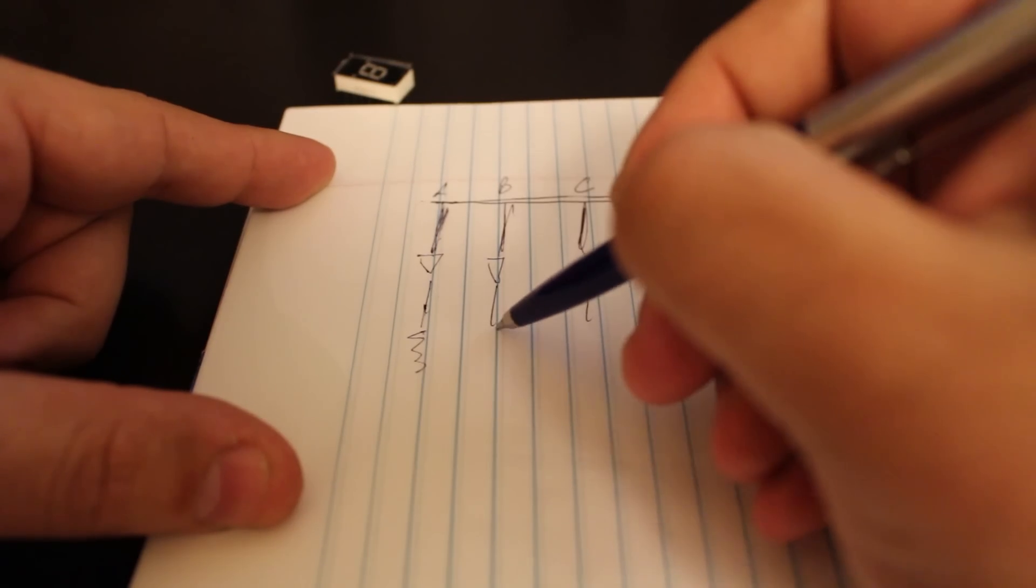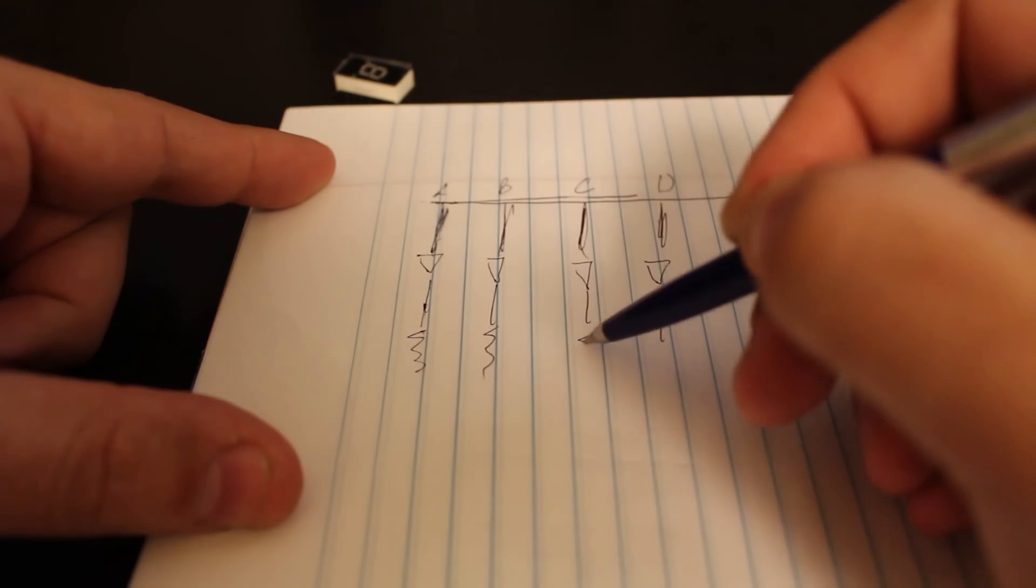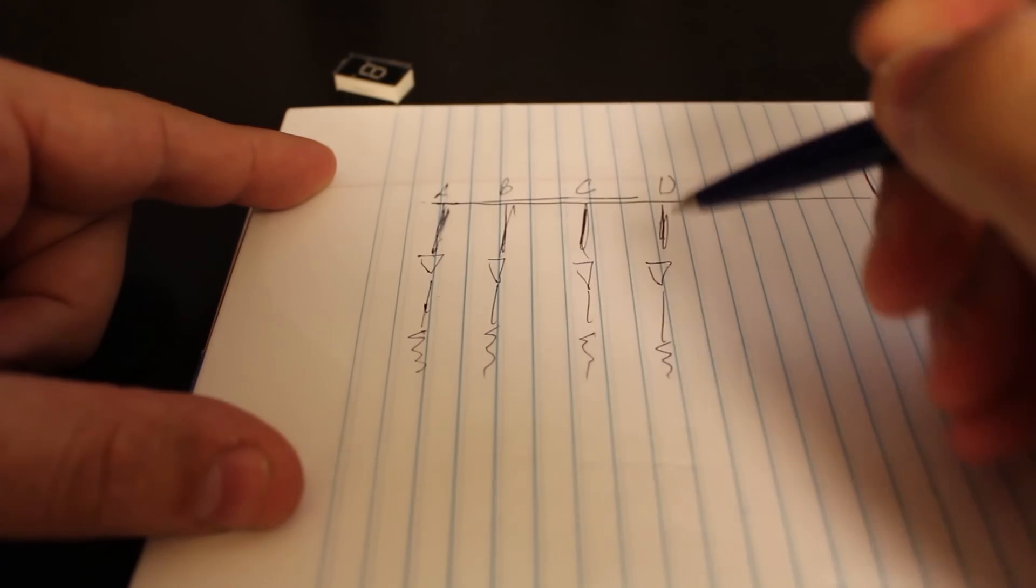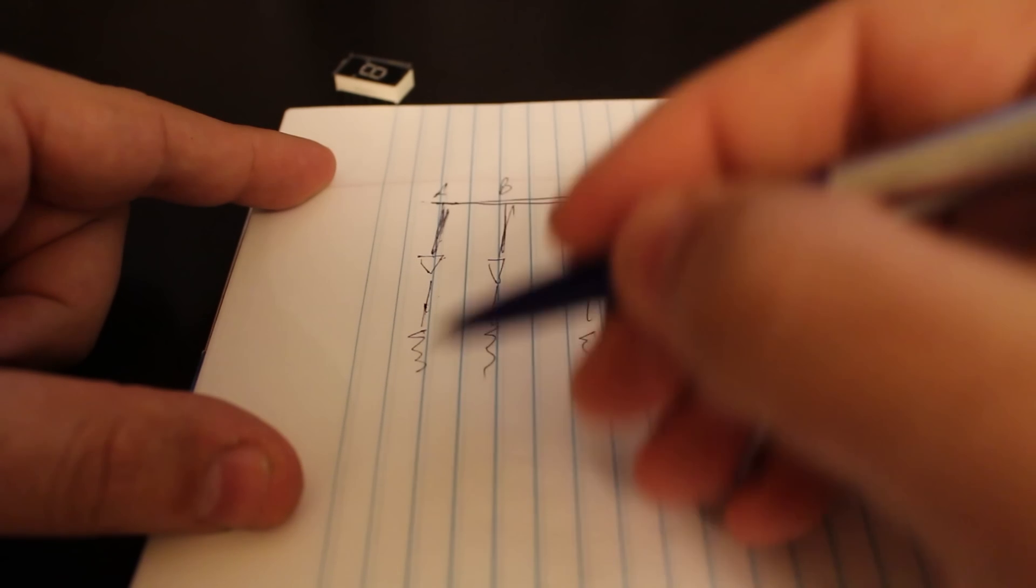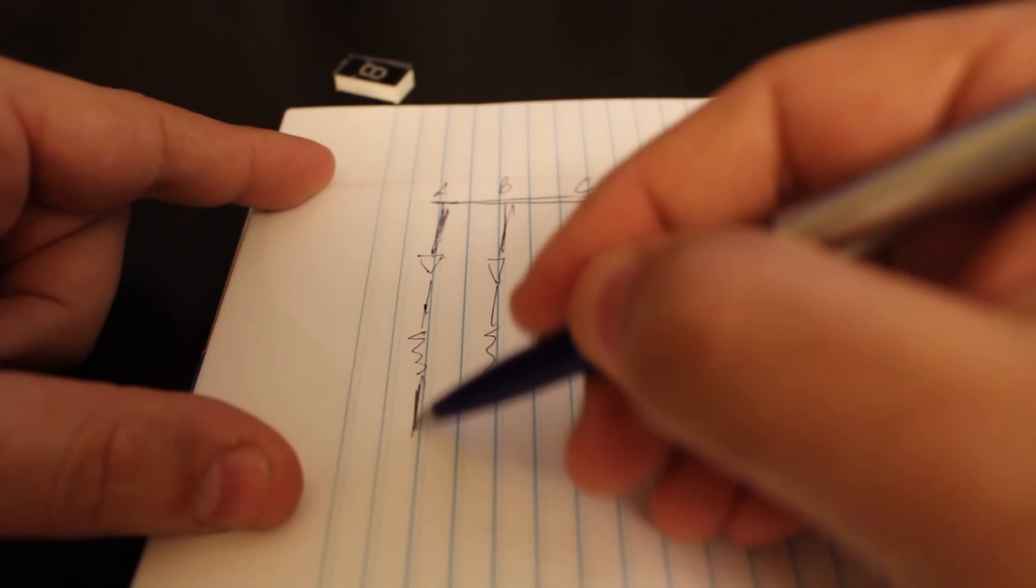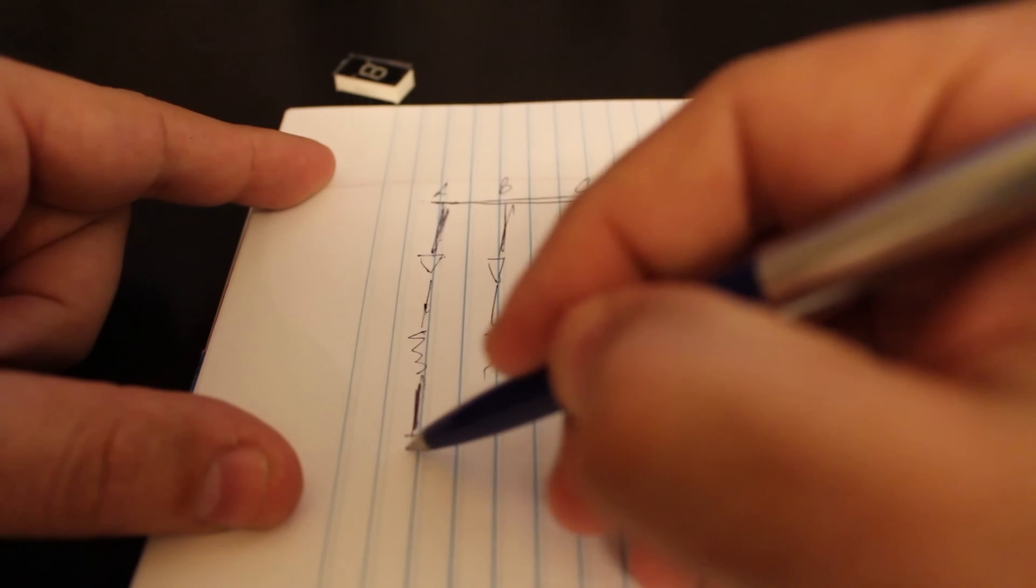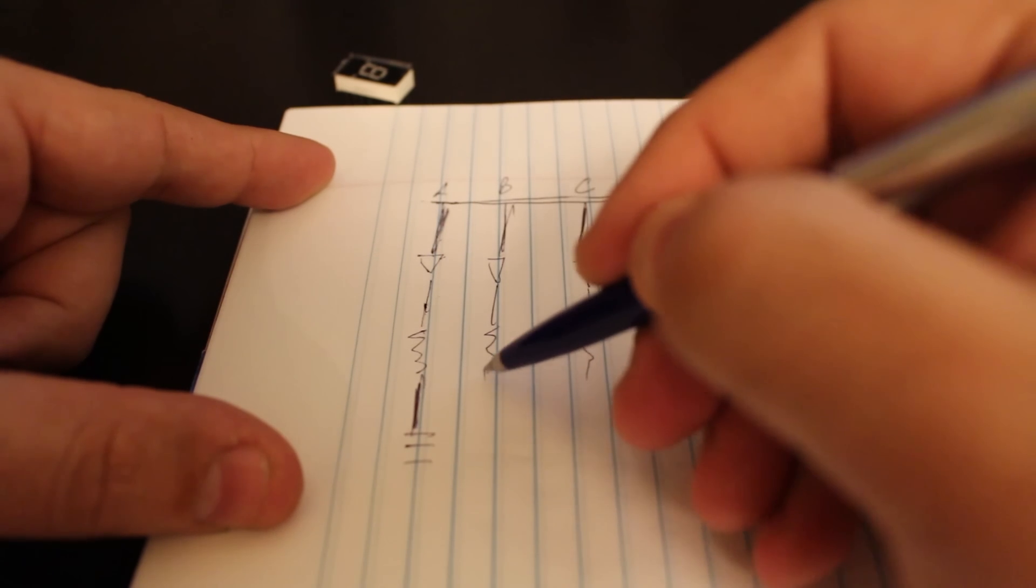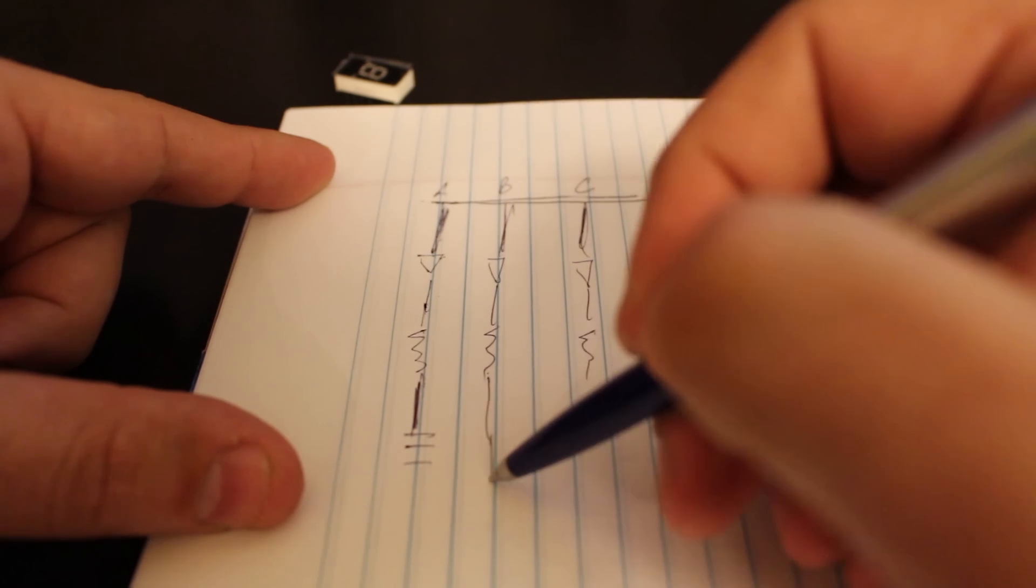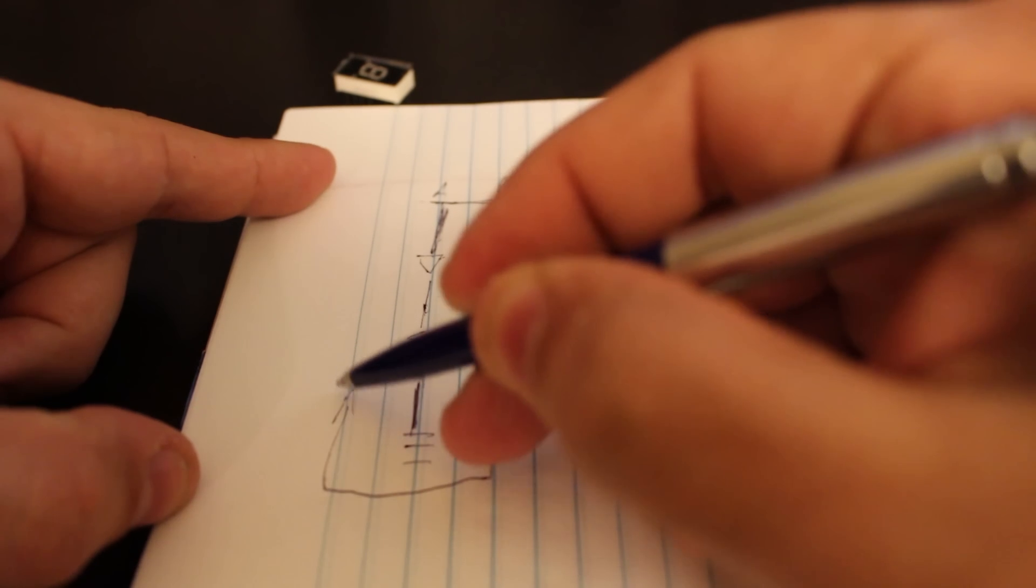Then ideally you want to connect each one of these to a resistor that way you're not actually burning the LED. And then when you want to turn this one on, then you will connect this one to ground.